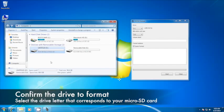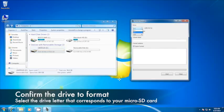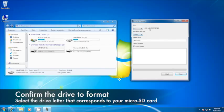Once the software is open on your screen, the only thing left to do is to confirm which drive we are formatting to FAT32. Make sure you verify the correct drive letter associated with your microSD card. In our example, the microSD card is located on drive letter F. Therefore, we will select drive F from the drop-down menu.